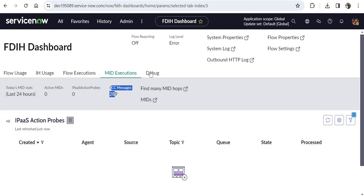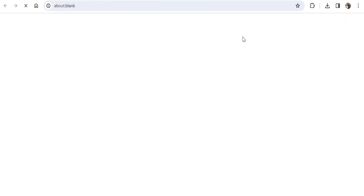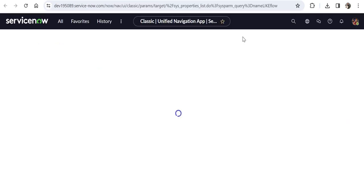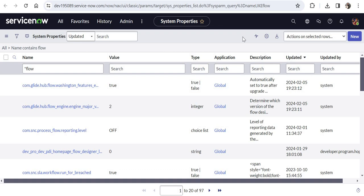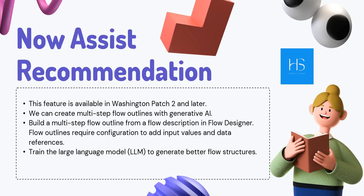You can also see MID server executions with ECC message counts, and there's a System Properties shortcut that opens all system properties containing 'flow' in the name. There are additional features here which you can explore on your own.